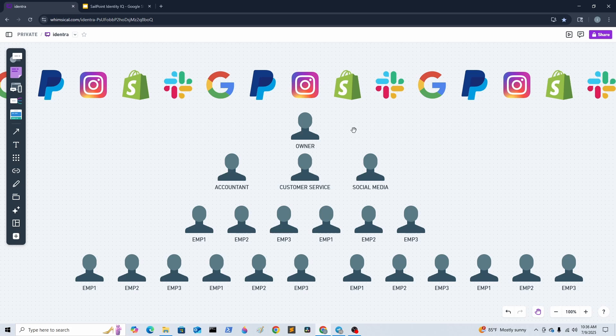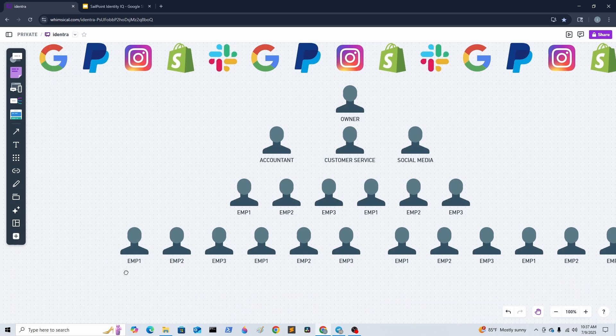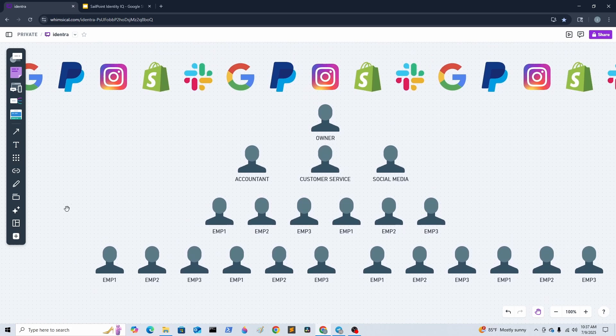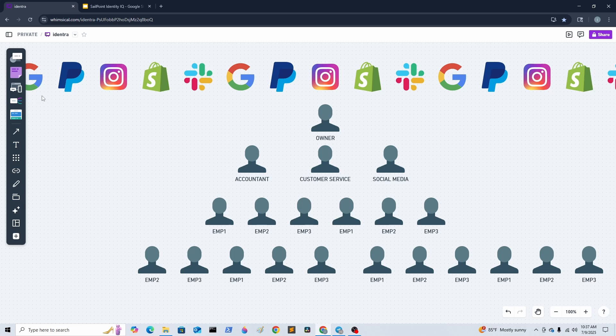This is where the need for the identity access management tool comes from. It's not only about hiring employees. Some employees will leave the company, and once they leave, there should be someone that goes to each platform to deactivate or delete the user so they no longer have access to those applications.